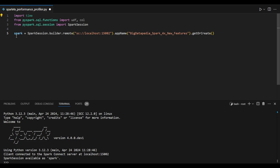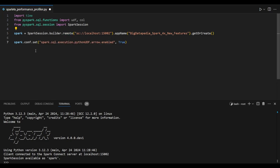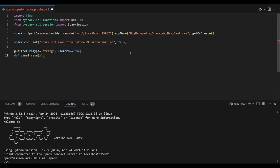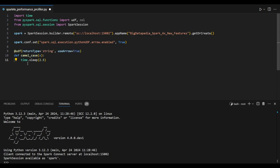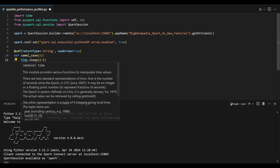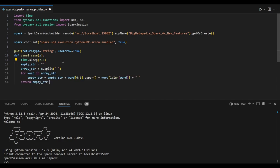Creating a variable spark as SparkSession and enabling a configuration for Arrow serialization. Now I am creating a UDF with return type string using Arrow serialization at runtime. Here's the camel case UDF function passing argument x with time.sleep. For testing purposes I'm using time.sleep with 2.5 seconds for each iteration.